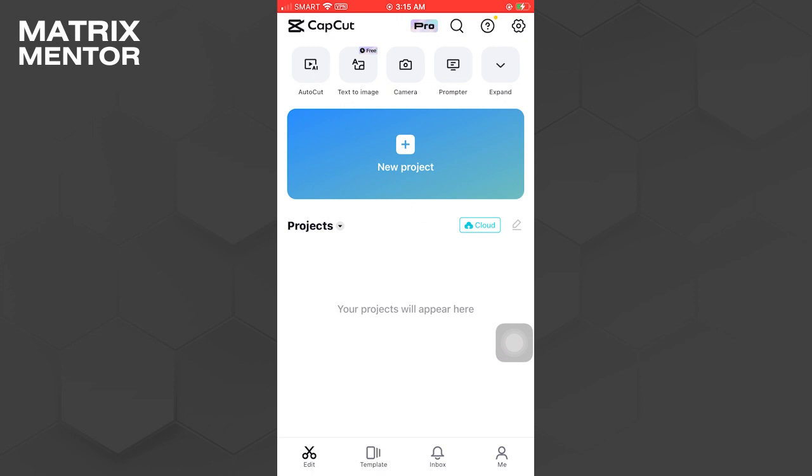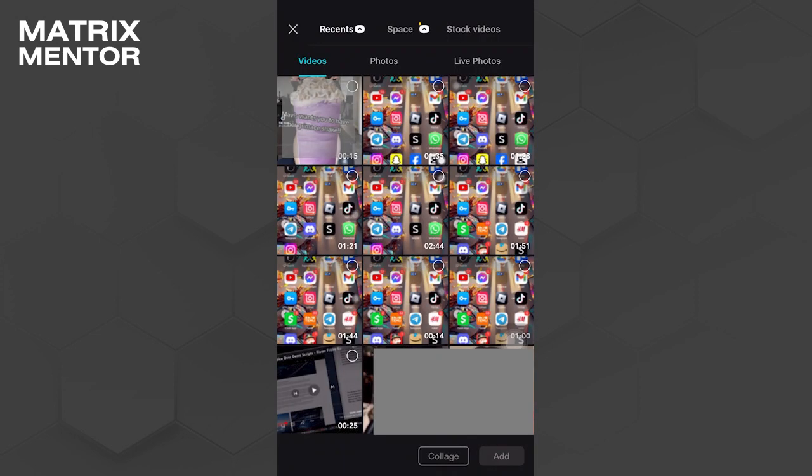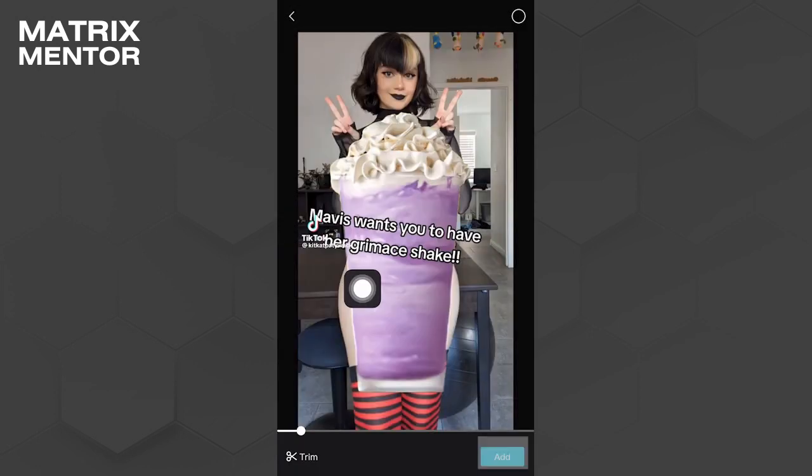Once it's open, tap on create a new project. From the options, select the Grey Maze Shake video and tap on add.